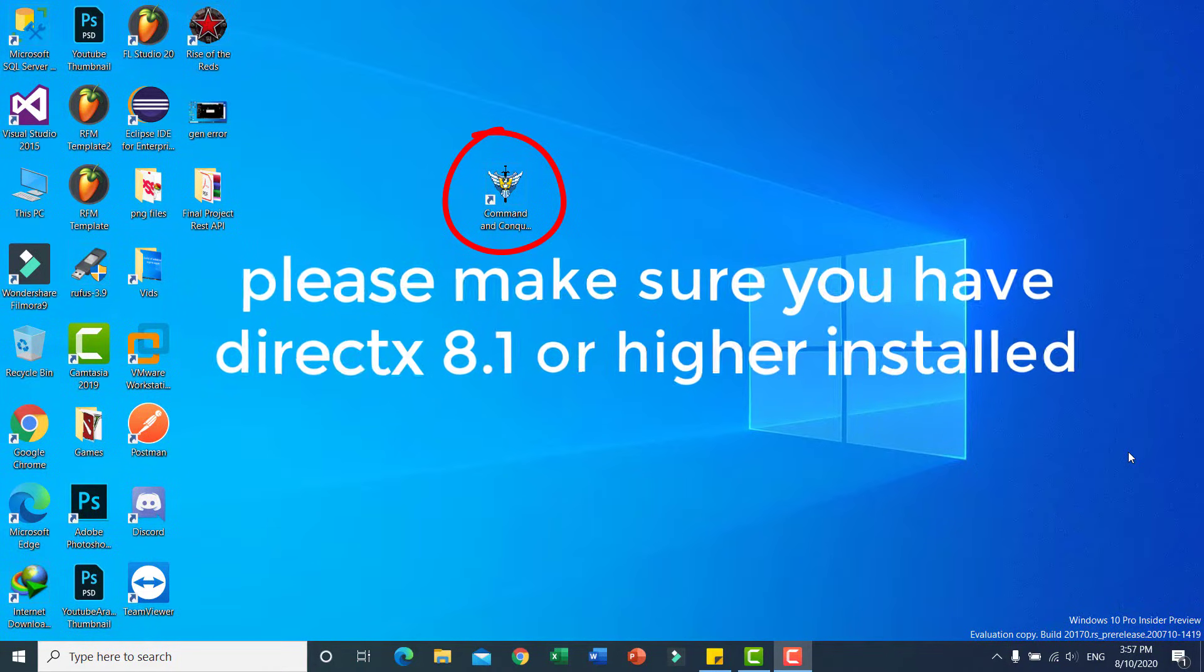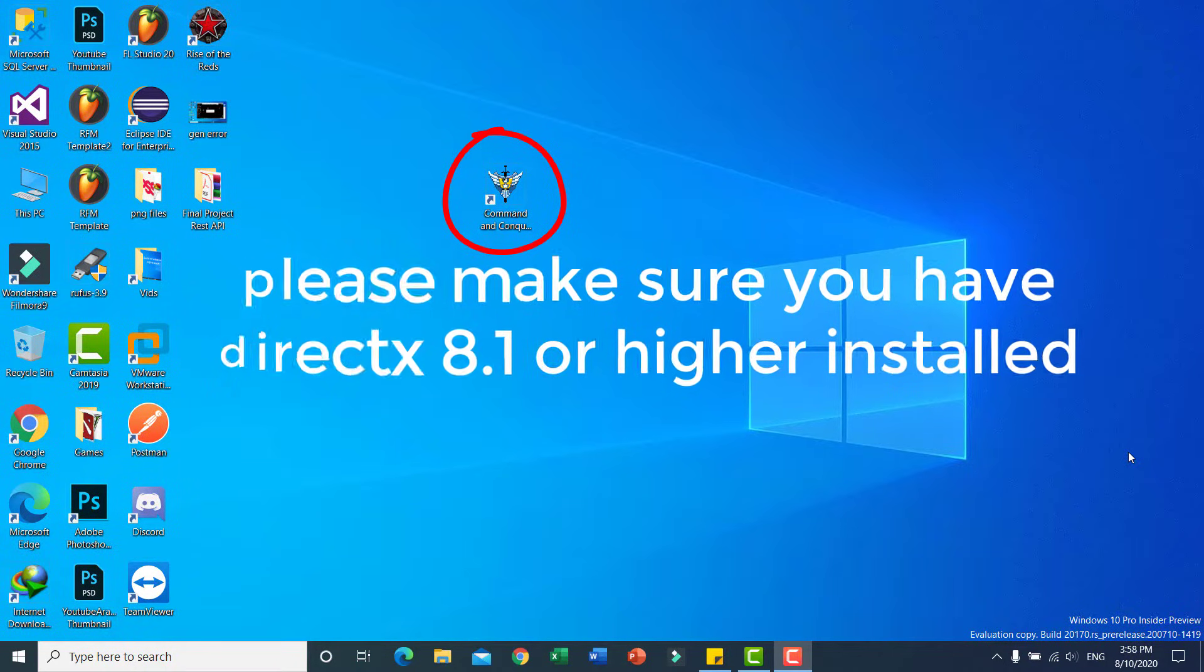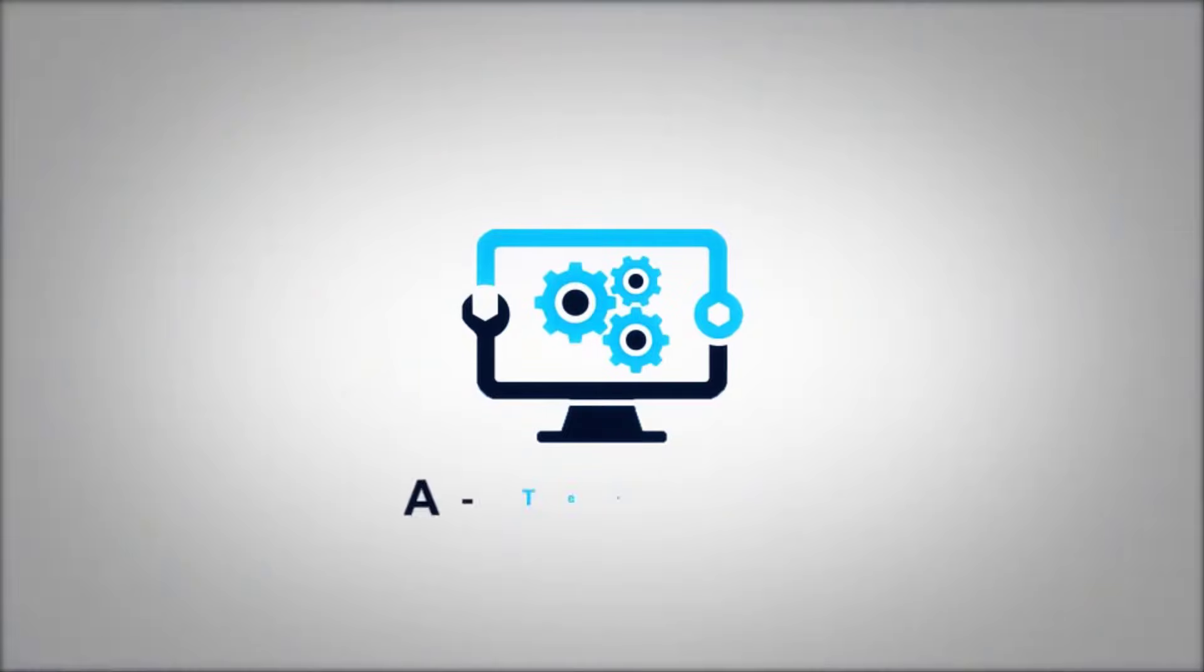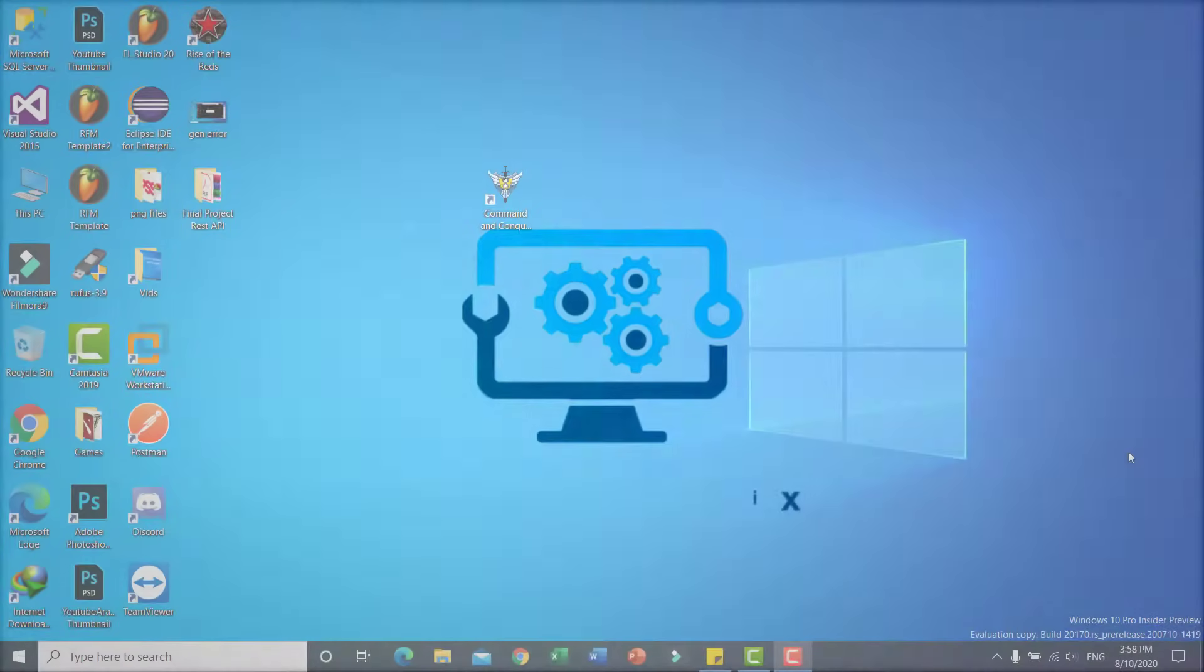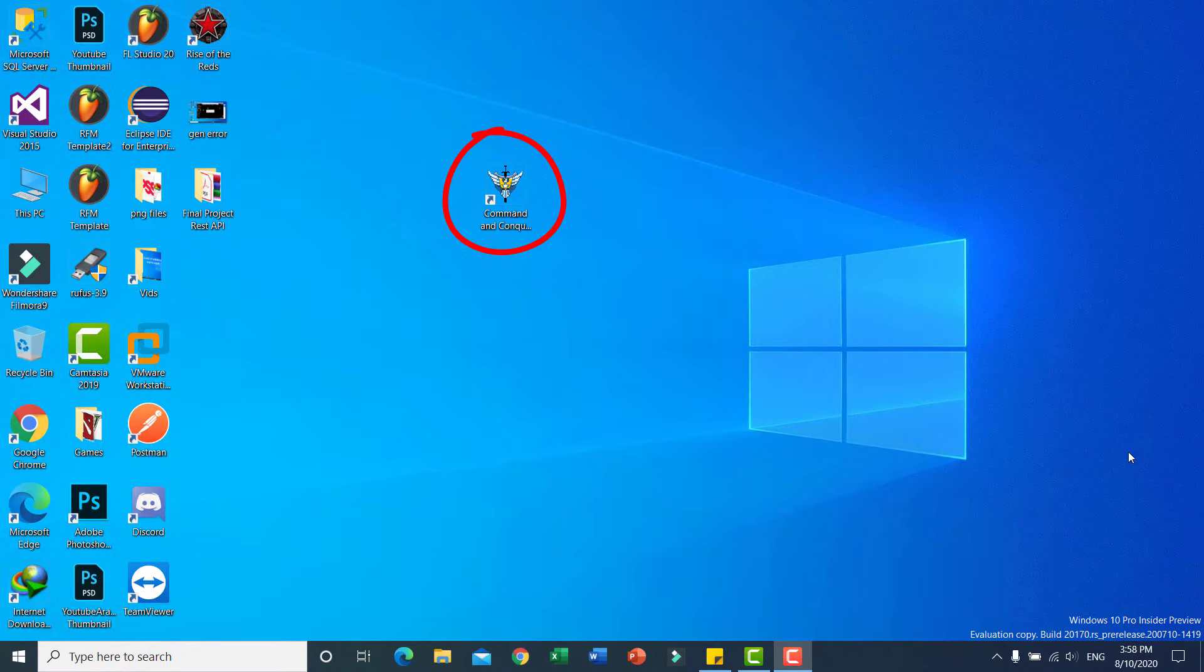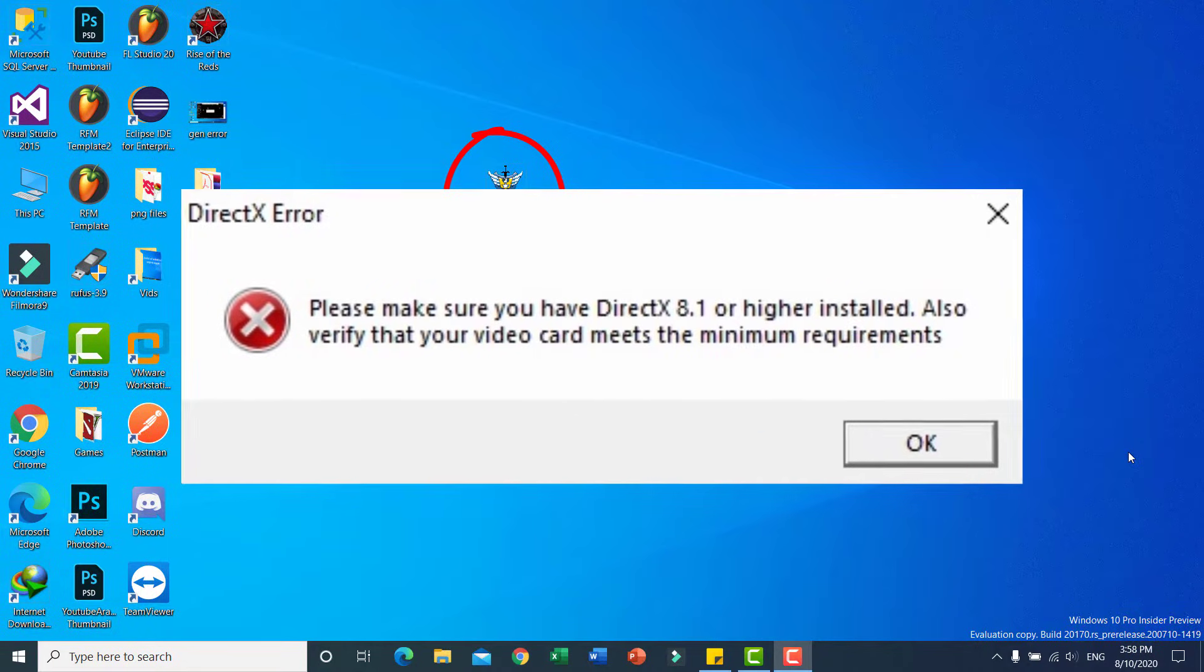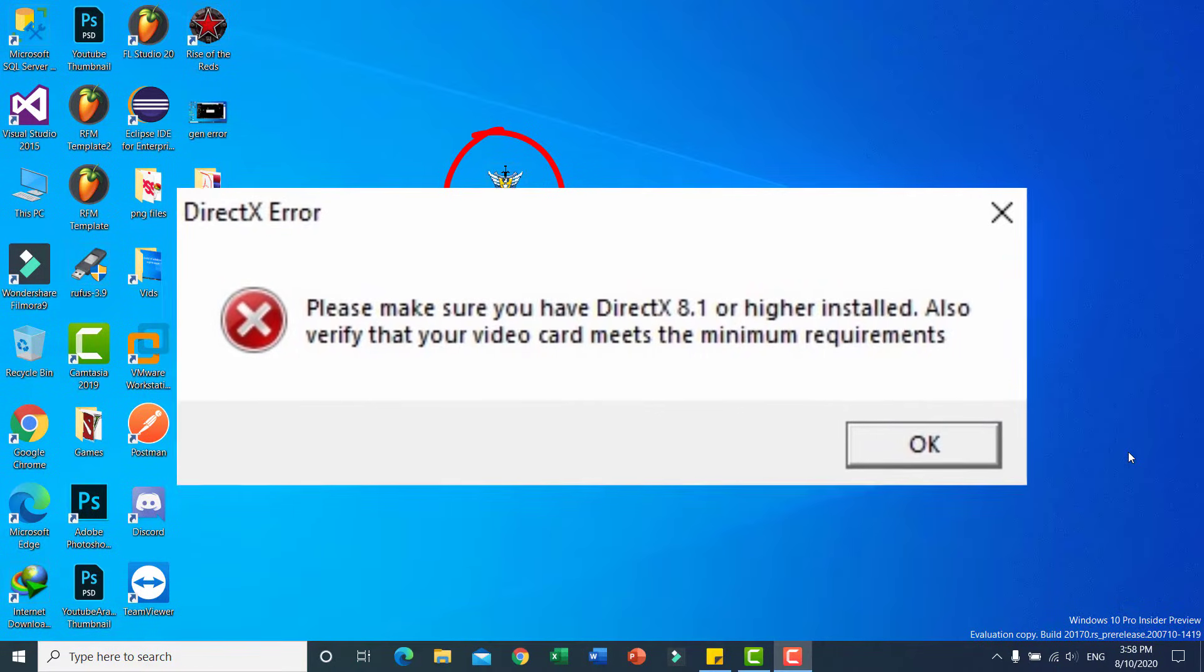So stay tuned, let's start. Okay guys, if you want to solve this problem in Generals Zero Hour 'please make sure you have DirectX 8.1 or higher installed,' simply follow my steps. First one, guys...